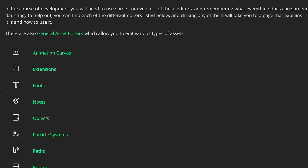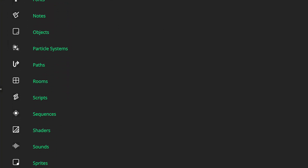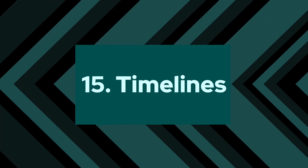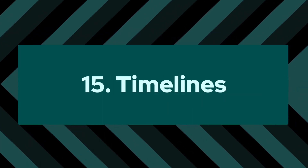In this video I'm gonna rank all the 15 asset types in GameMaker according to my personal taste, so let me know if you agree with them and if you have your own ranking let me know in the comments and let's get started. Number 15: timelines.